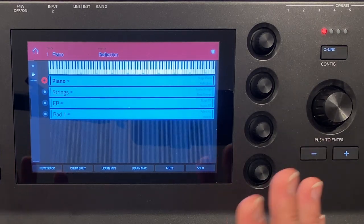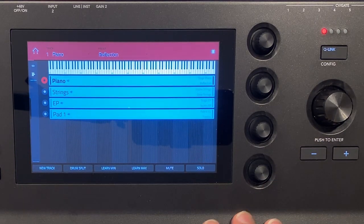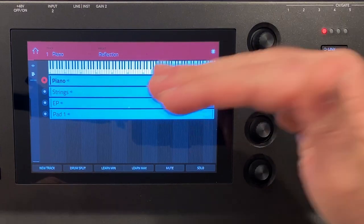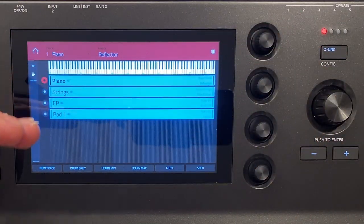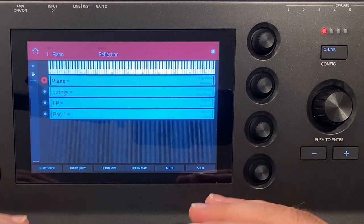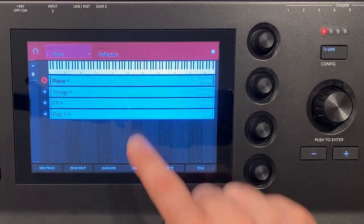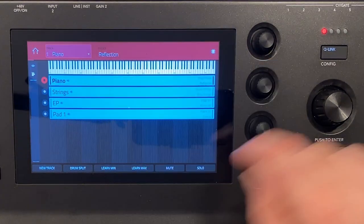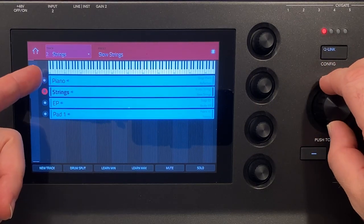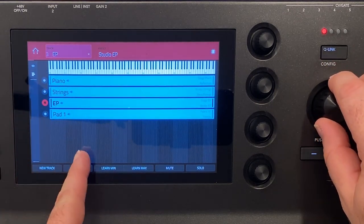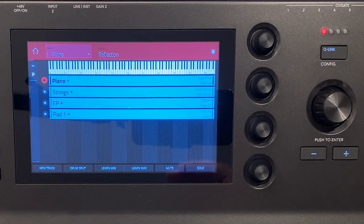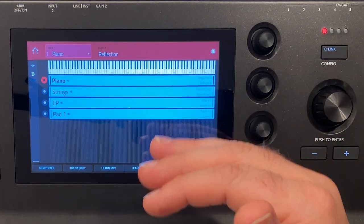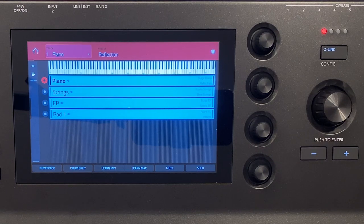Now we're going to talk about the layers and the splits here in a minute but first I want to talk about how I got to this point. How did I get piano, strings, EP and pad? Well basically these are tracks and you can see up here we actually have our tracks here. So I can actually scroll through my tracks which is doing the same thing as selecting them here and what I can do is I can have up to eight plug-in programs and then I can have drum programs as well.